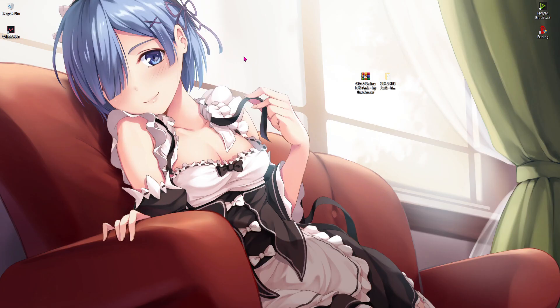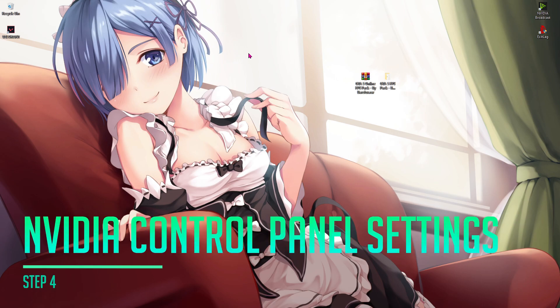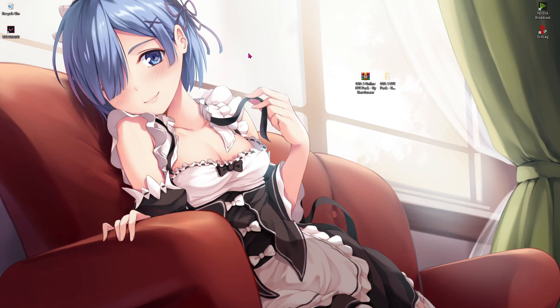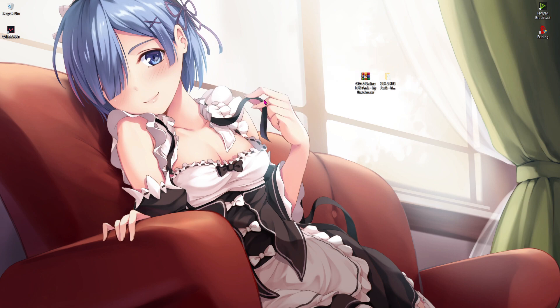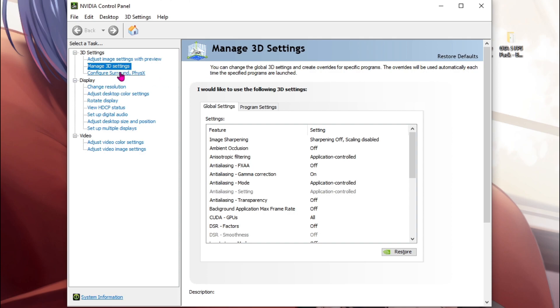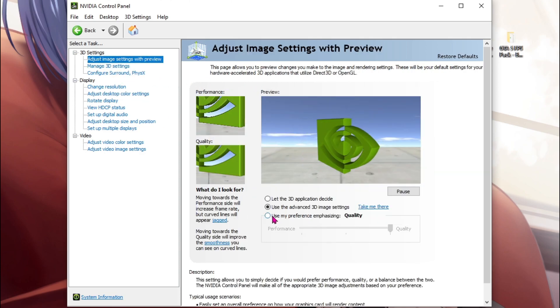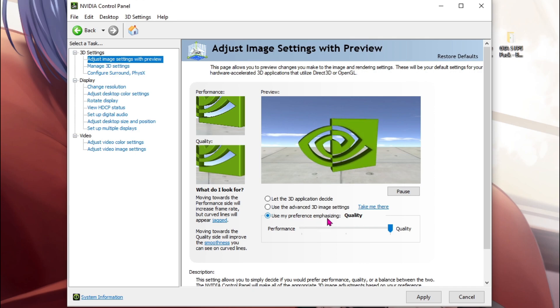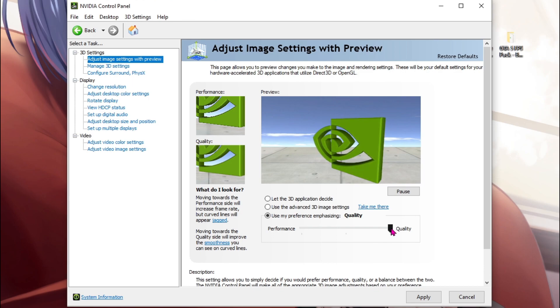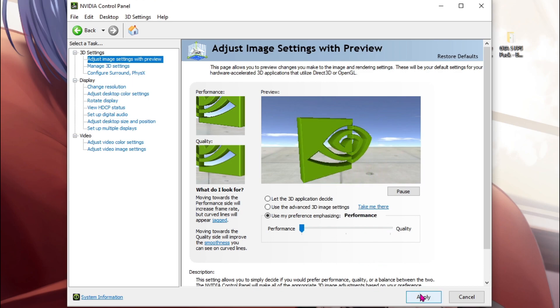Step number four is playing with NVIDIA control panel settings. It's really simple and you don't have to do much with it. Right click at any empty space at your desktop and then hit NVIDIA control panel. Now once you are here, go to adjust image settings with preview and then click on the third option which says use my preference emphasizing. Now scroll this quality all the way down to performance and then hit apply.